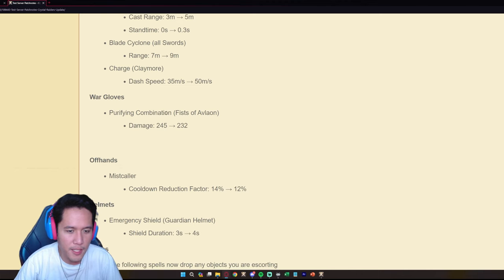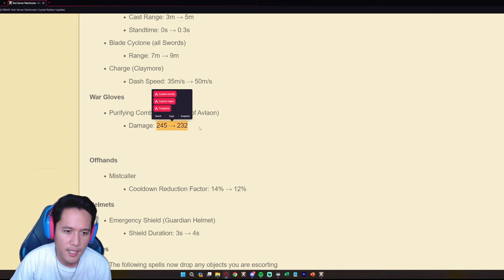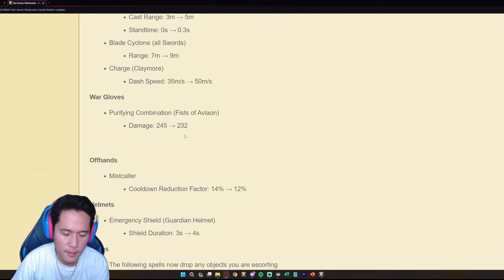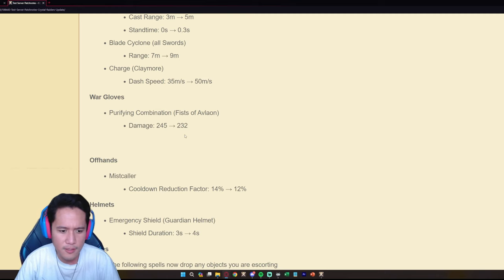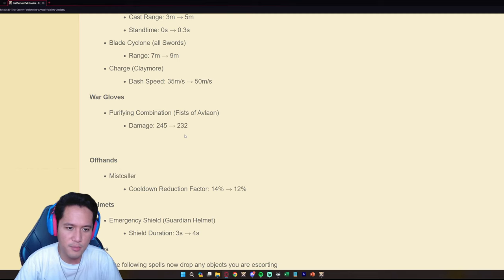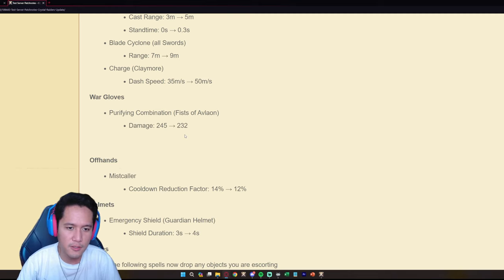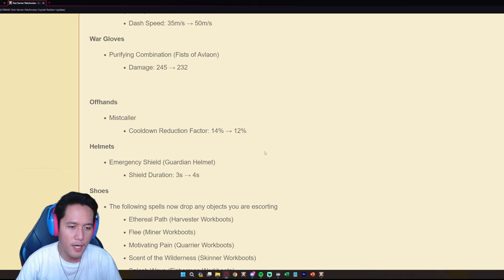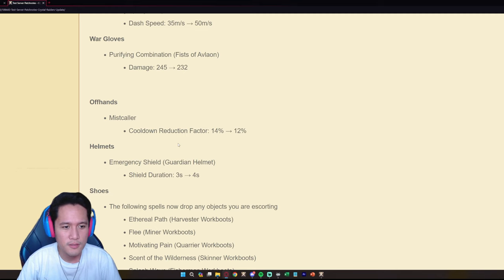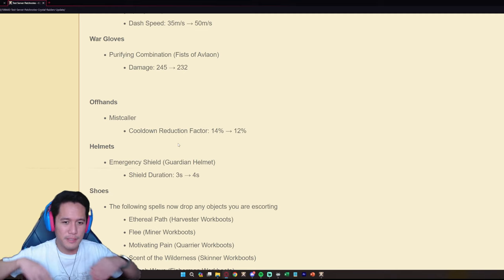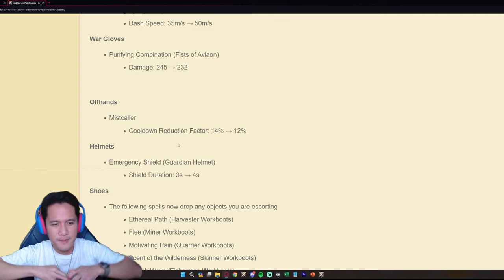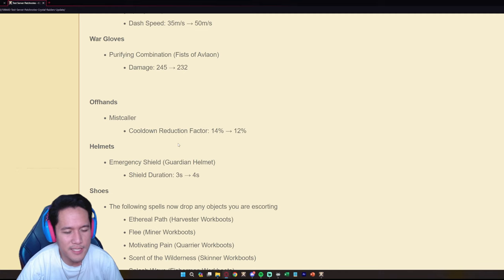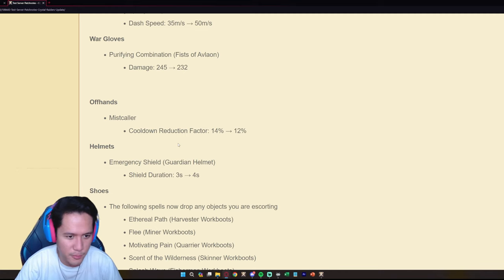The Purifying Combination for Fist of Avalon decreases the damage ever so slightly. The damage isn't really what makes Fist of Avalon powerful in corrupted dungeons and Hellgates and even in open world situations, it's the purge, it's the purge before the damage is what makes it powerful. This is a meh change, it will not affect Fist of Avalon in any way shape or form. Off hands though, the Mistcaller is getting nerfed. The Mistcaller is getting nerfed. It's a light nerf but like two percent you're going to feel this a little bit.